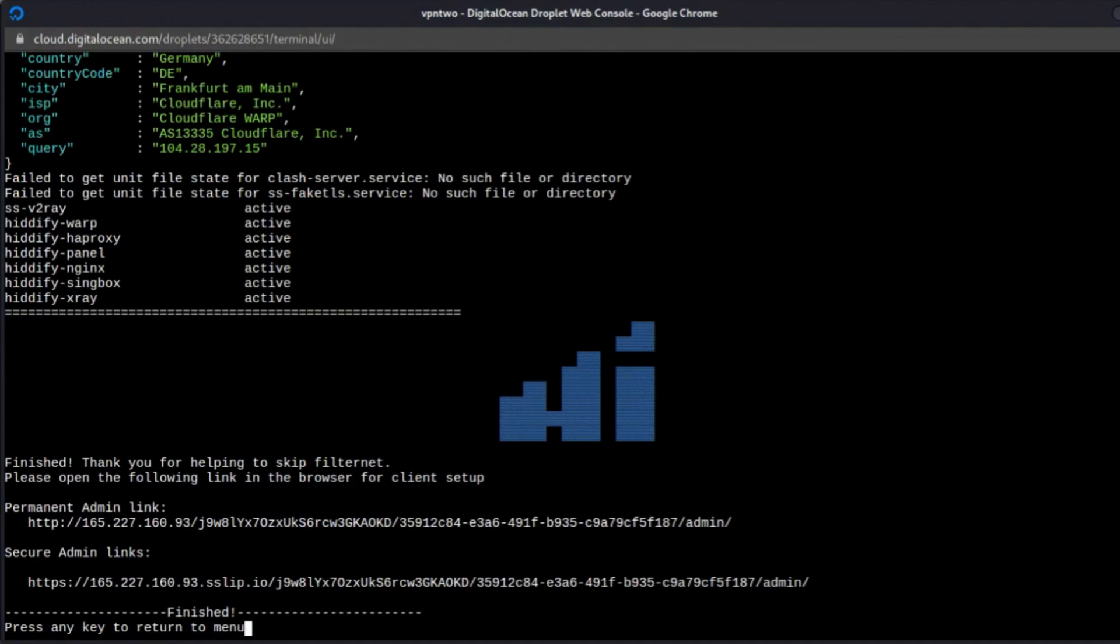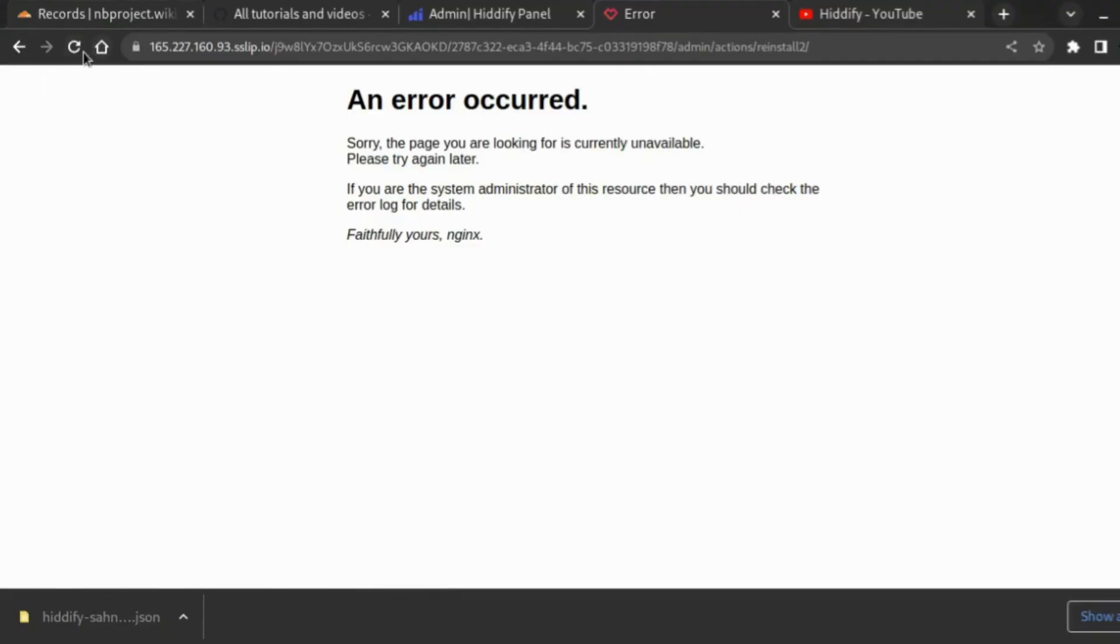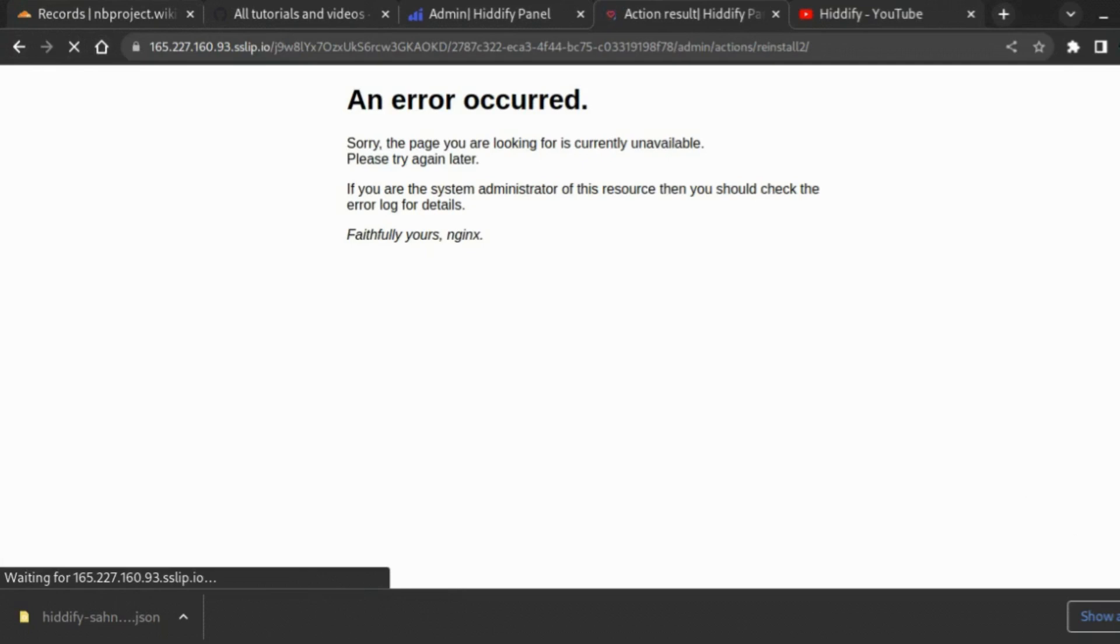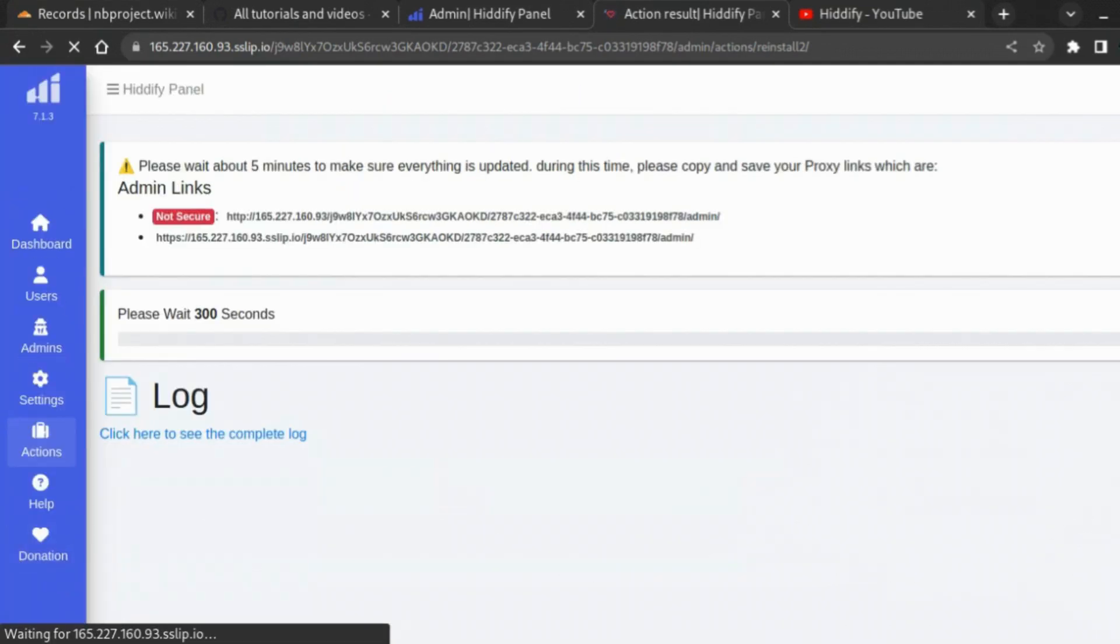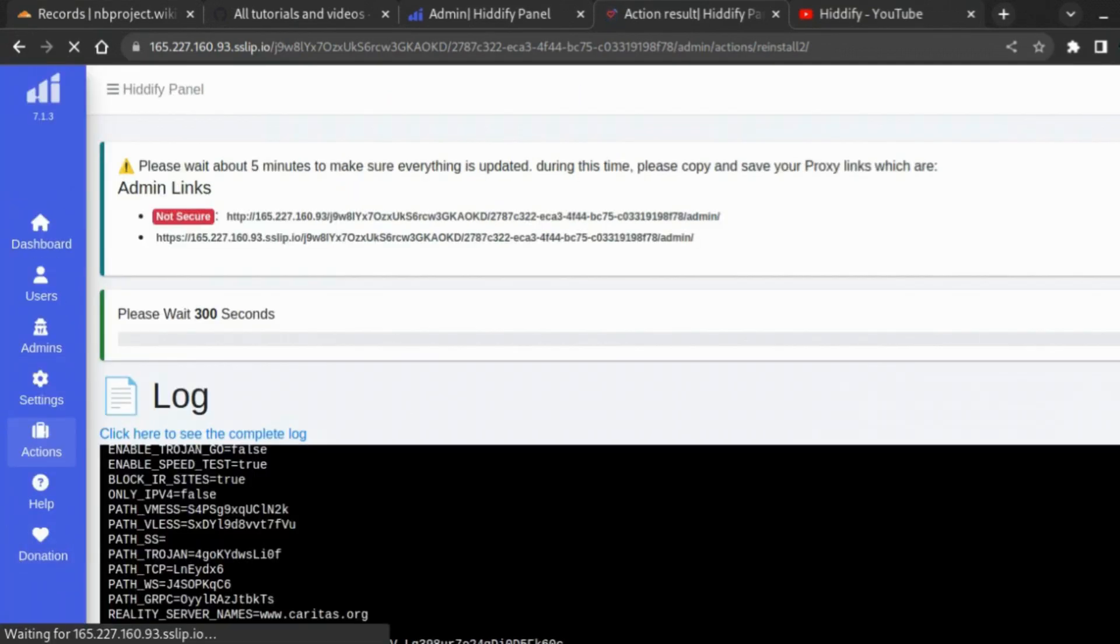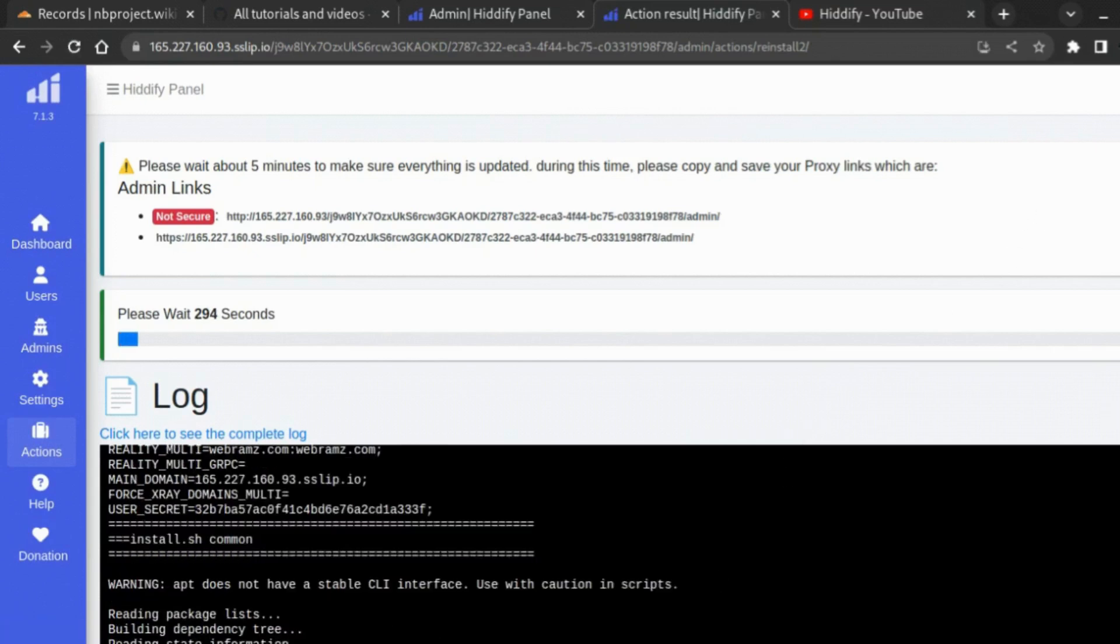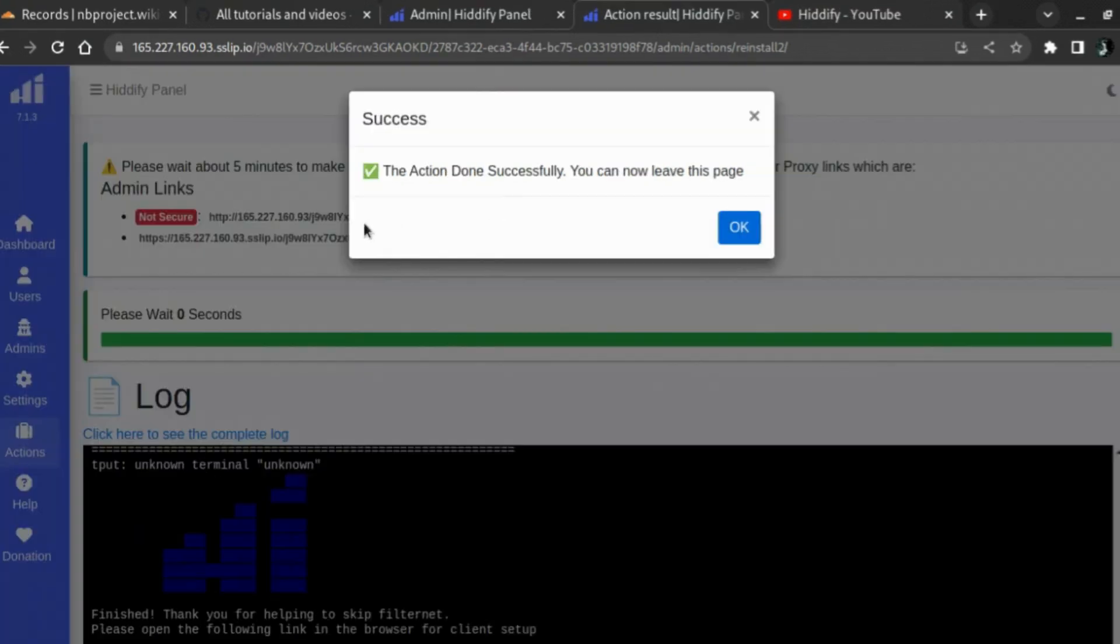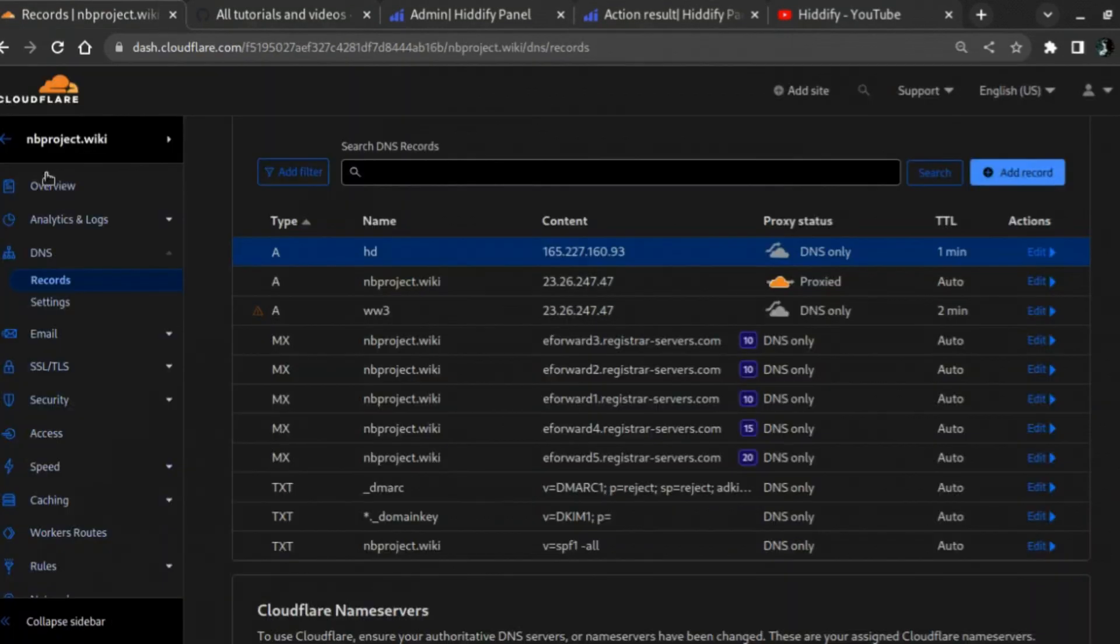Once it's all complete, you can go back to your panel, just refresh the page and you will arrive here. Just wait for it to finish loading. Get the message that everything has been done successfully. You can now leave this page, so click on OK.